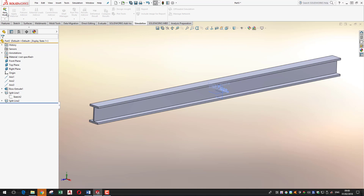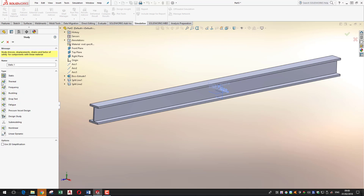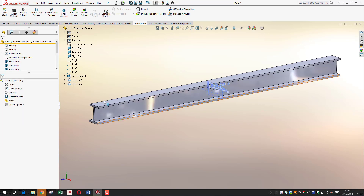Click on the Simulation tab. The only option initially visible is New Study, and that's what we want. We're going to create a static study — the forces we're applying haven't been applied quickly so there's no vibration induced; they're applied slowly and don't vary with time. It's a steady, static simulation. You can add a descriptive name if you want, but we'll stick with the default and click OK. Now we're in the simulation tree.